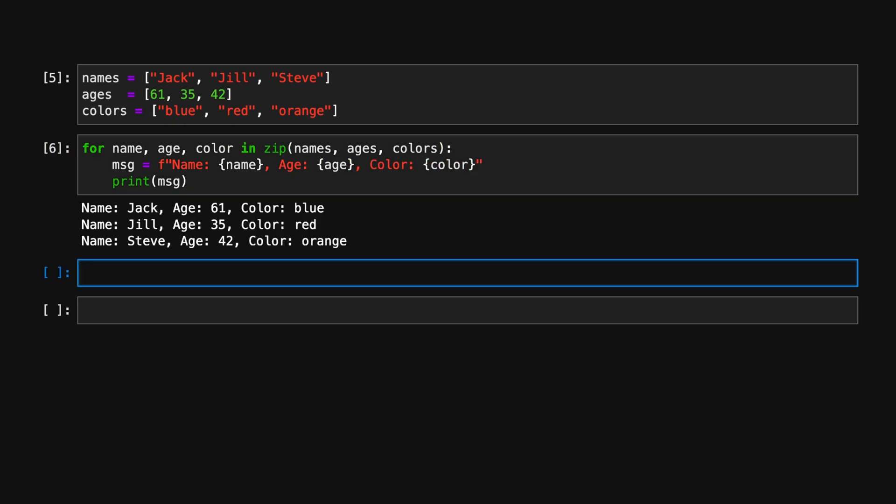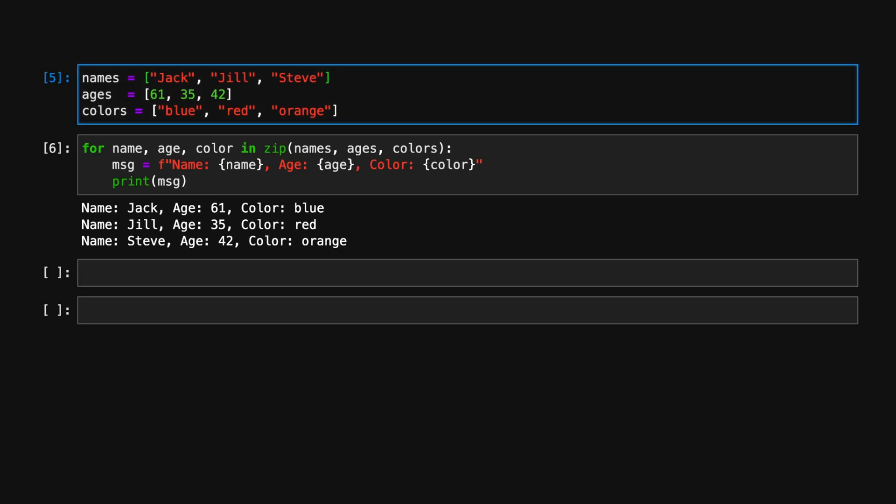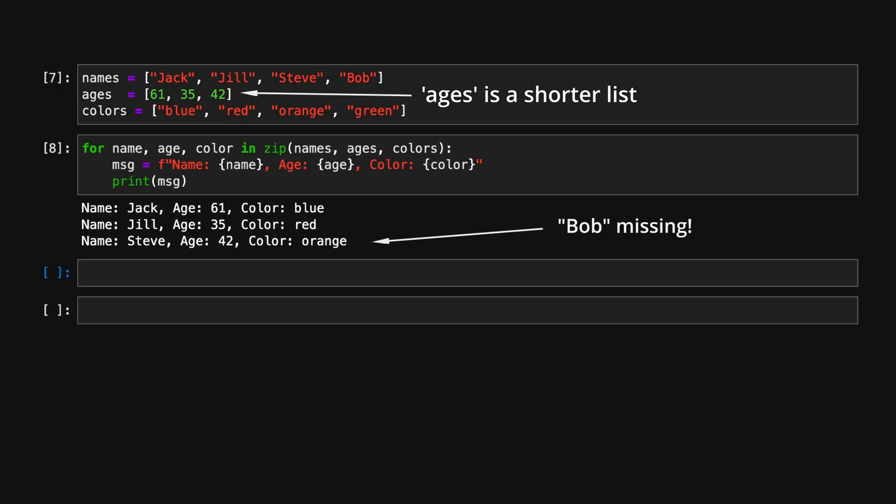There's also one more feature of zip that many Python developers don't know about but should. Imagine we add a person and accidentally forget to add their age. By default, zip iterates up until the last element of the shortest list it receives, so while the program will run, we might not realize we've missed the last person.